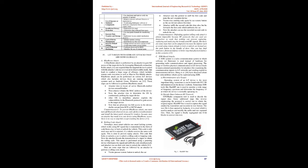B. Rolling code attack. Nowadays, most smart vehicles use smart locking system, which works using RF signal that is transmitted in the form of code from a key to lock or unlock the vehicle. This code is only used once and it is rejected if a vehicle receives the same code again. This is done to prevent replay attacks. This code is called a rolling code or hopping code. The attacker thwarts the transmission to obtain the rolling code.